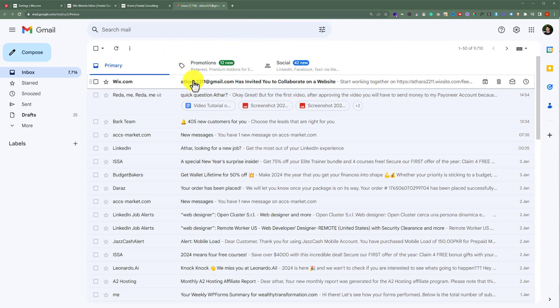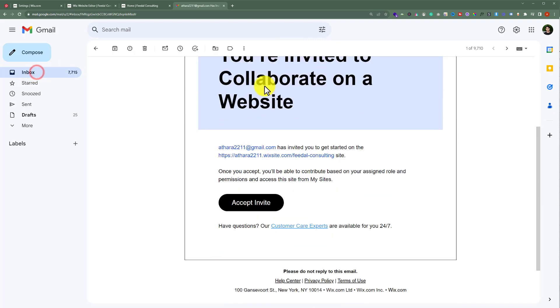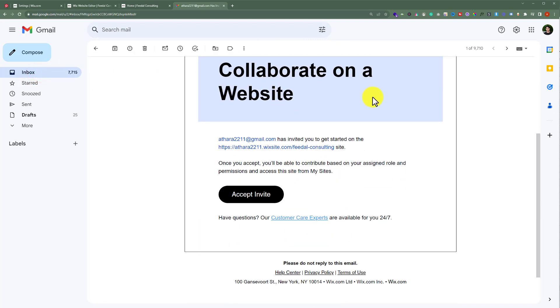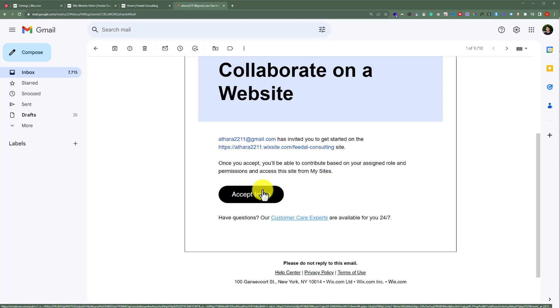here we will see an email from Wix. So if I open it up, scroll down to the bottom, and here we see a button accept invite. So if I accept the invite, then this website will be added in my Wix account and I can manage the website as an admin.